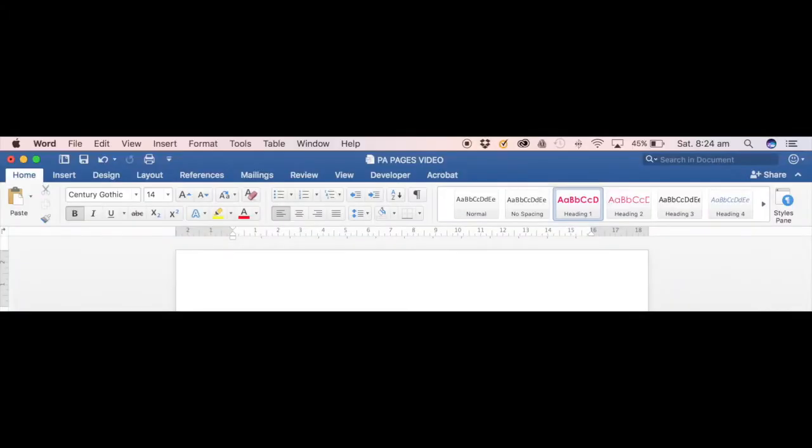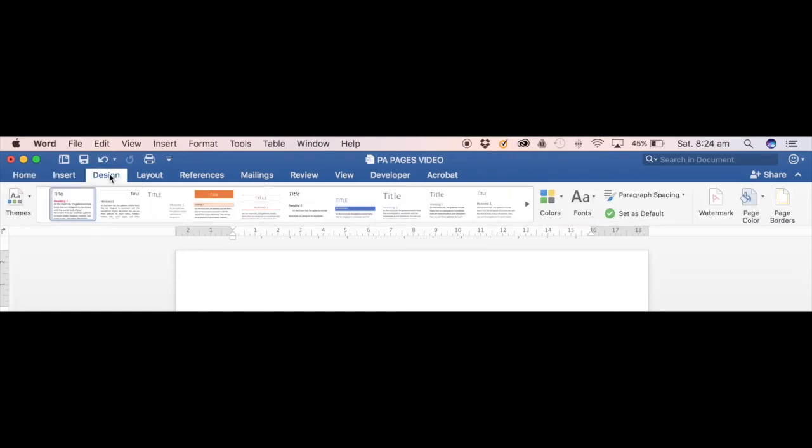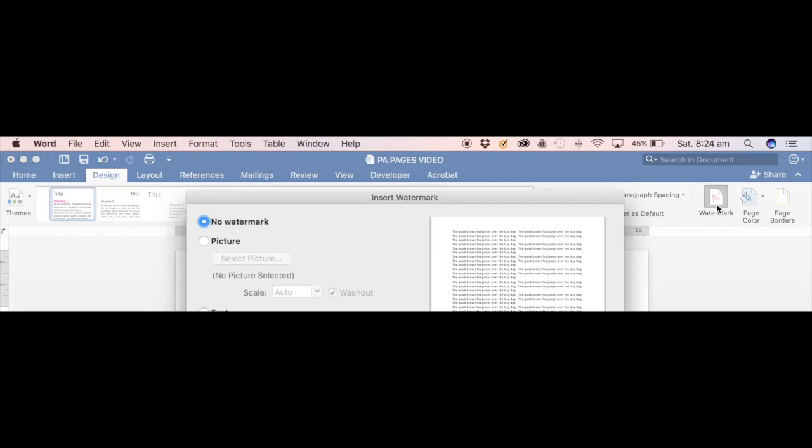To find the watermark button in the ribbon as well, all you need to do is just go to Design and click on Watermark.